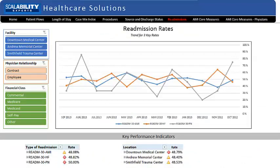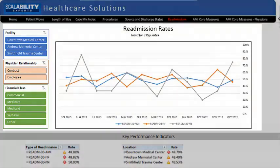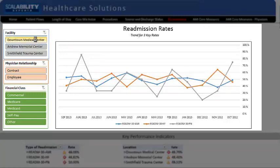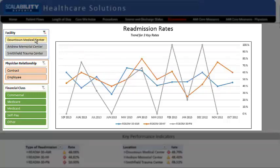Let's go to the dashboard. On top there are four 12-month trend lines displayed for the three readmission rates included in the Hospital Readmission Reduction Program. Other rates can be added to accommodate your needs. There are slicers for facility, type of physician, and financial class.